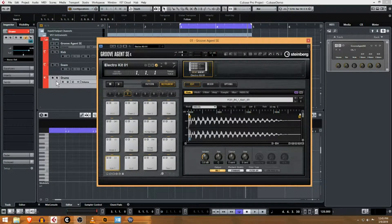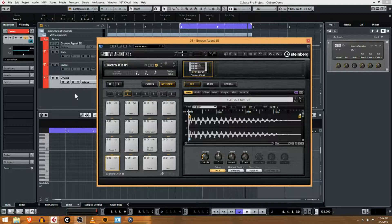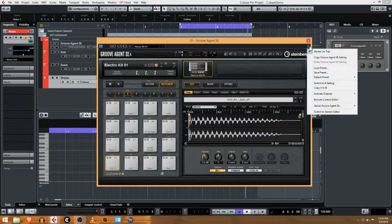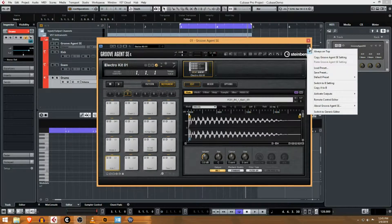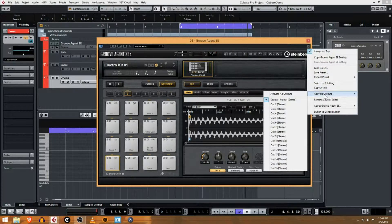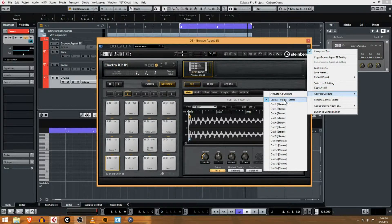The first thing you're gonna do is come up to the corner up here and activate outputs. You can see right now we just have drums master stereo.